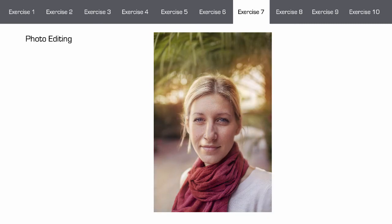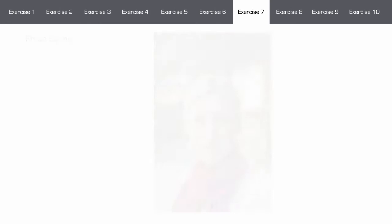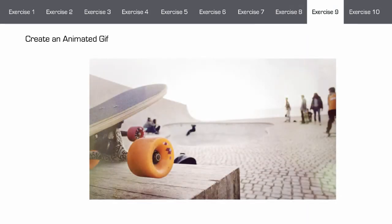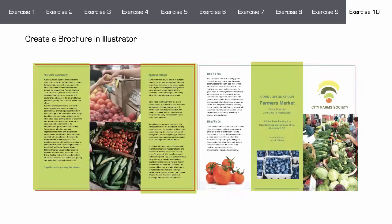In exercise seven, we will explore Photoshop's photo editing tools as we create an enhanced portrait. In exercise eight, we will be creating a photo composite where we take images from disparate areas and create a new composite illustration. In exercise nine, we will create an animated GIF. In exercise ten, we will jump back to Illustrator and create a brochure as we explore Illustrator's type and text tools.